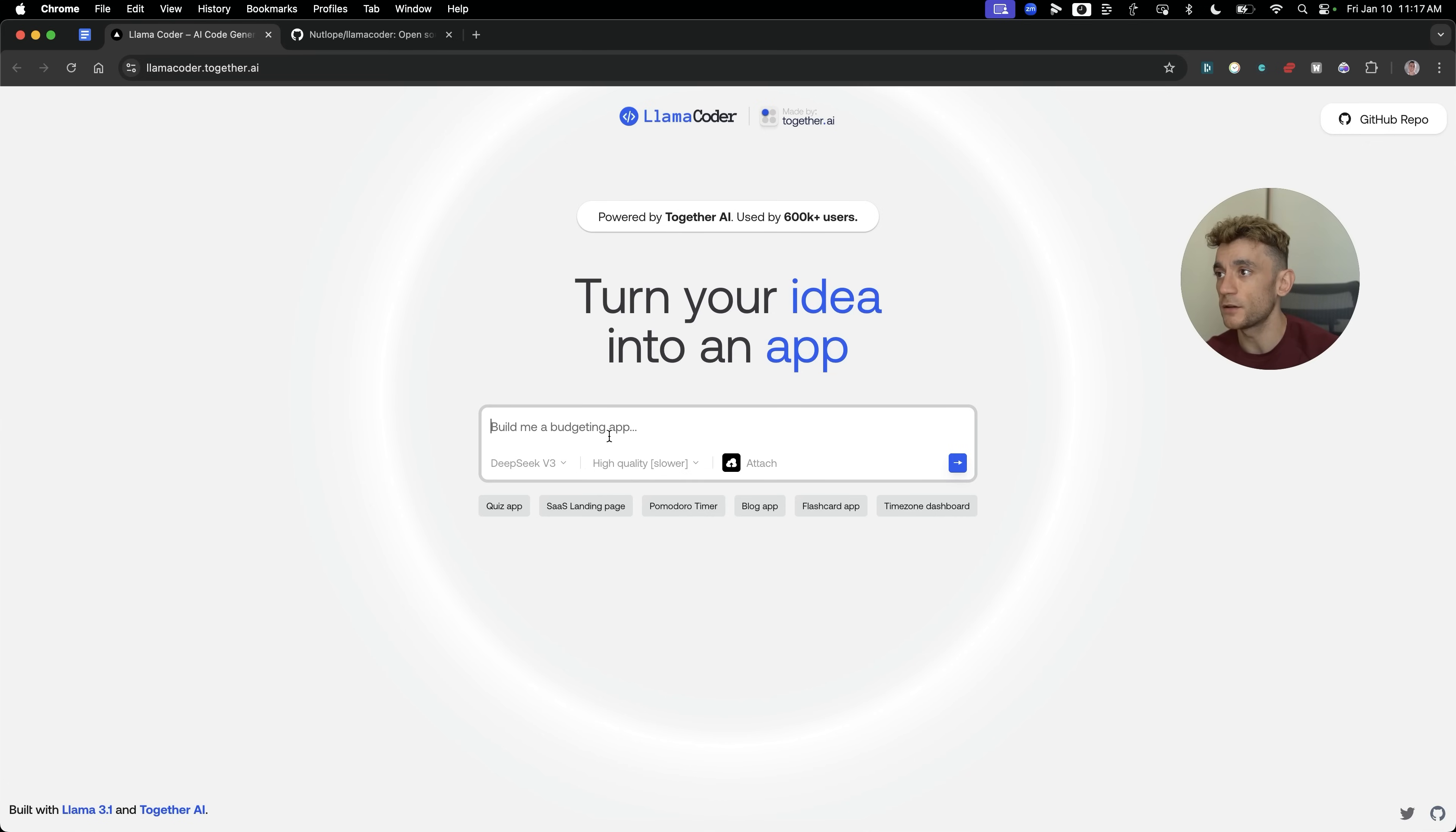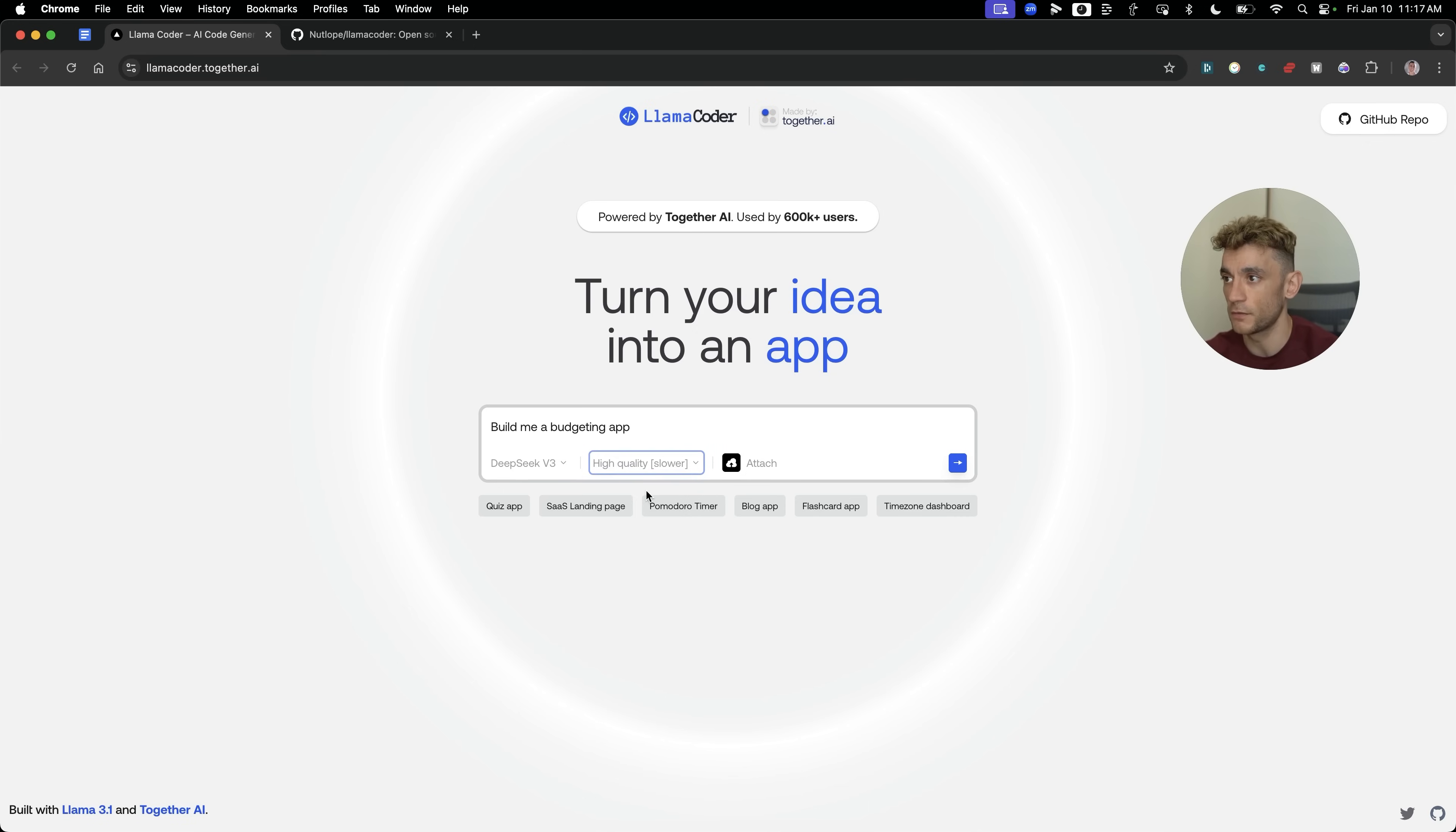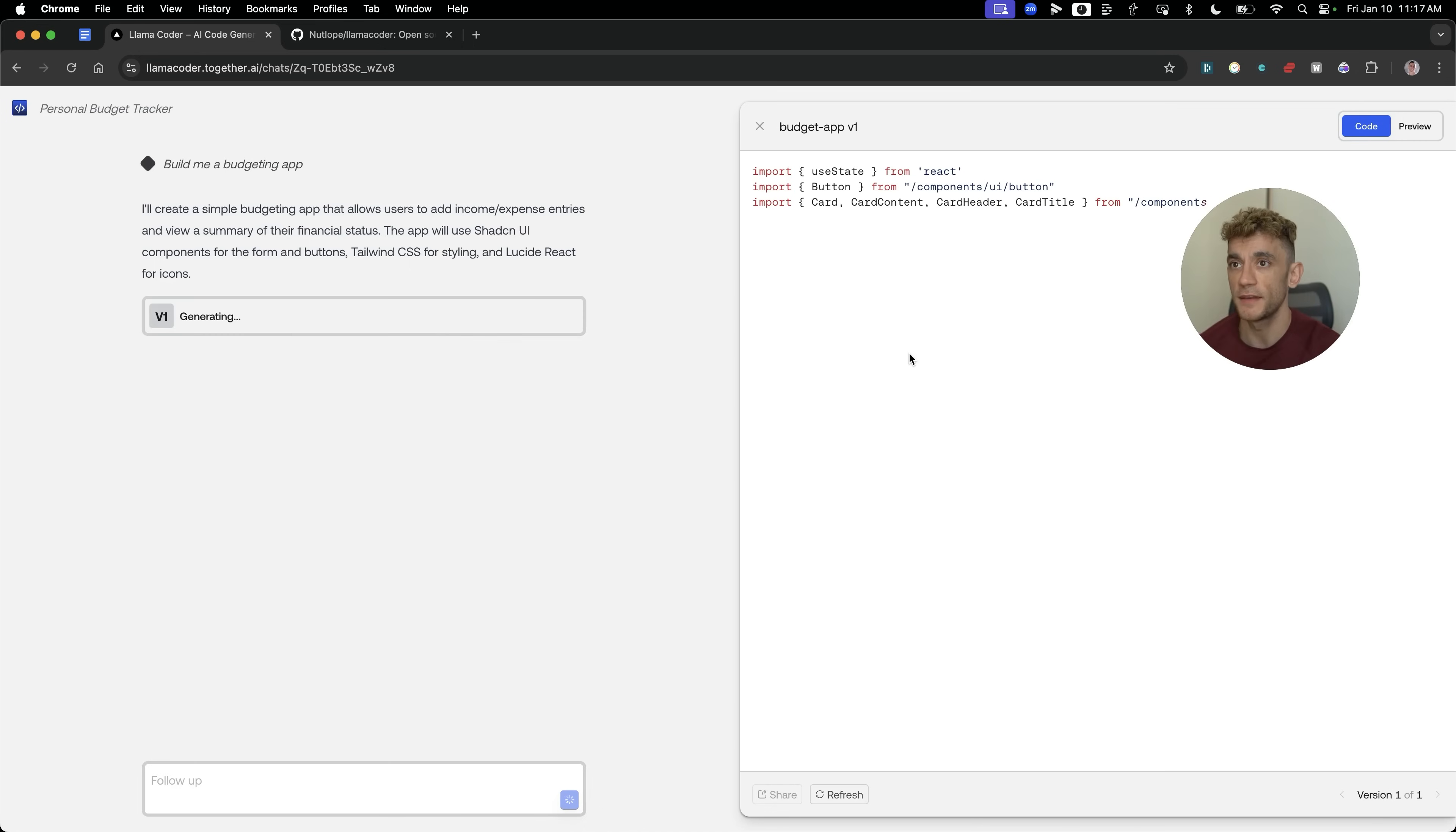We can say, for example, build me a budgeting app as a totally random example. I'll show you some of my best examples and prompts of exactly how you can use this in a minute. We can select, for example, high quality, which is going to be slower, or we can select low quality, which will be faster. It depends whether you're optimizing for speed or quality. We can also attach files, but we'll come on to that later, and then we're going to hit enter. You can see here, it's recommending that it's going to take about 15 seconds.